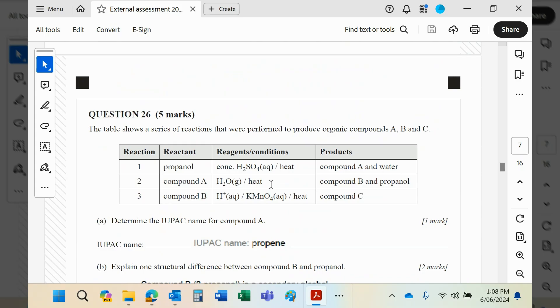Which means it could produce not just propan-1-ol, which this should have—it should have a 1—but it could also produce propan-2-ol, and that's compound B.